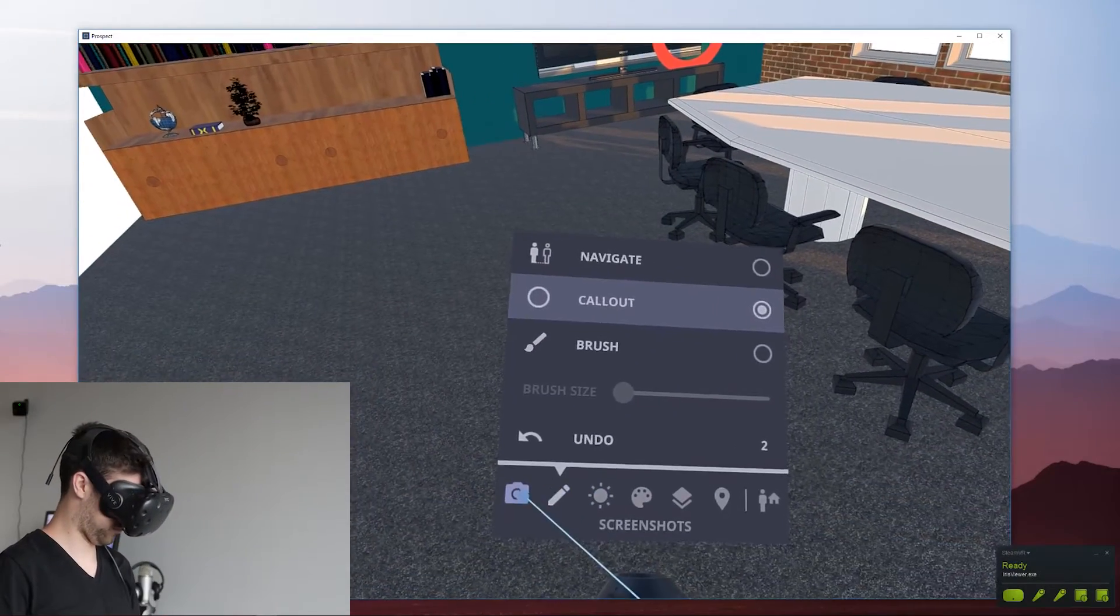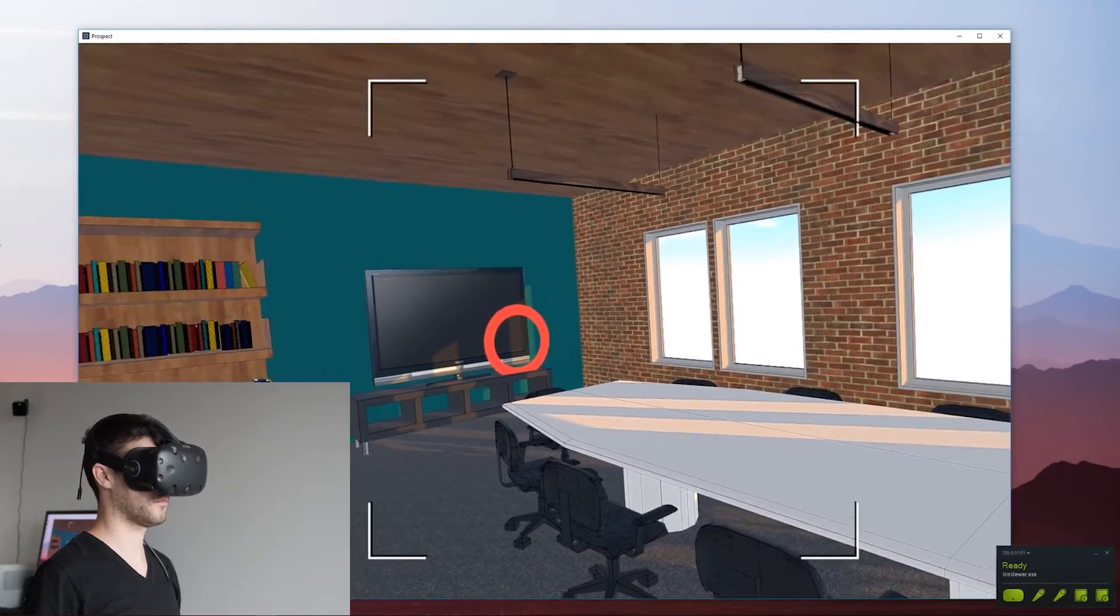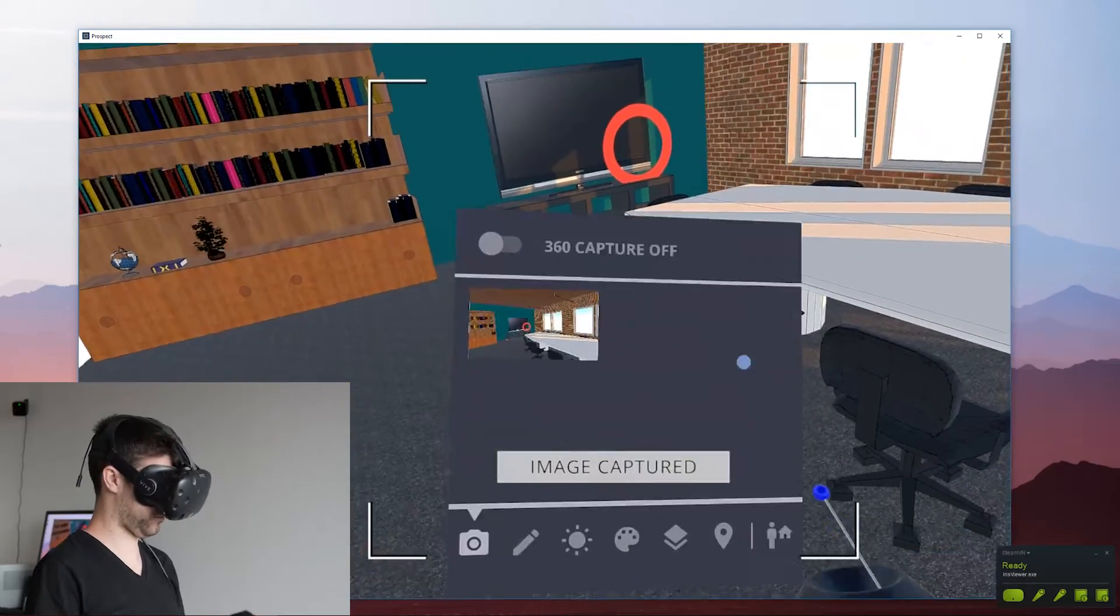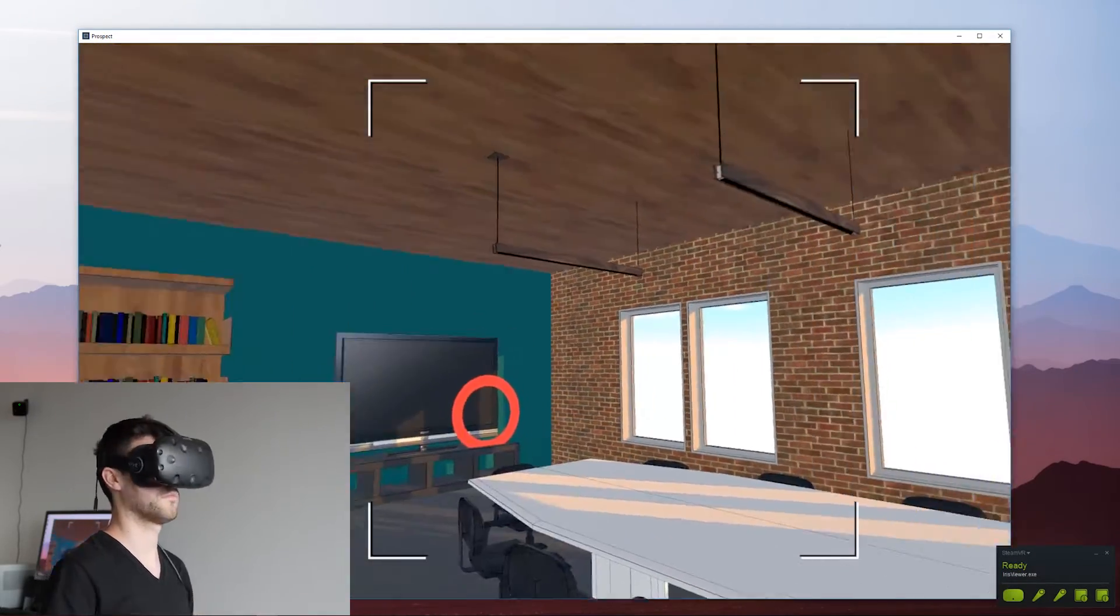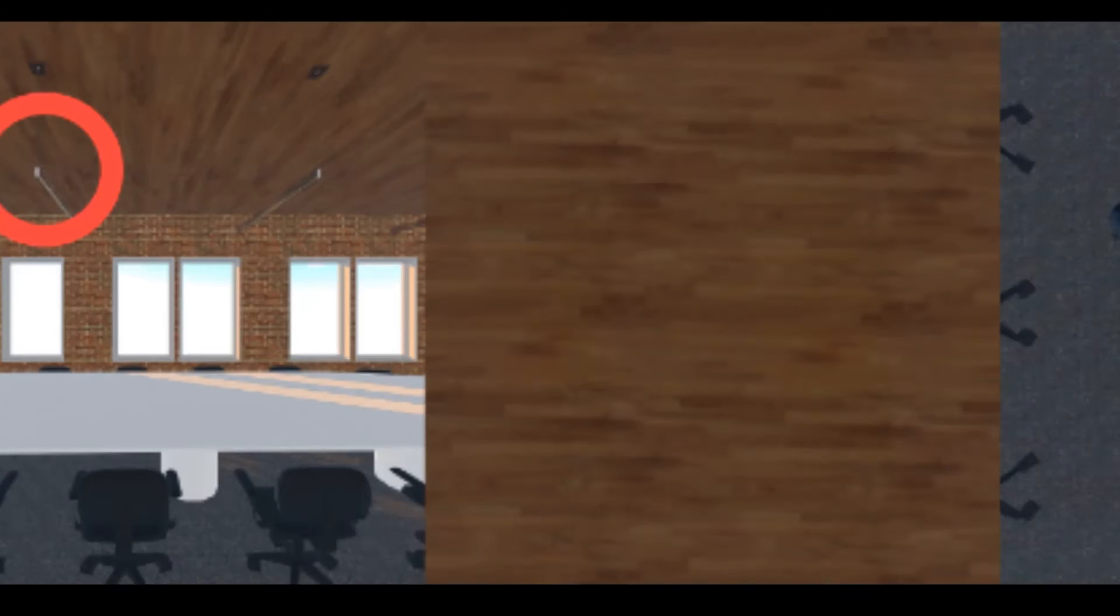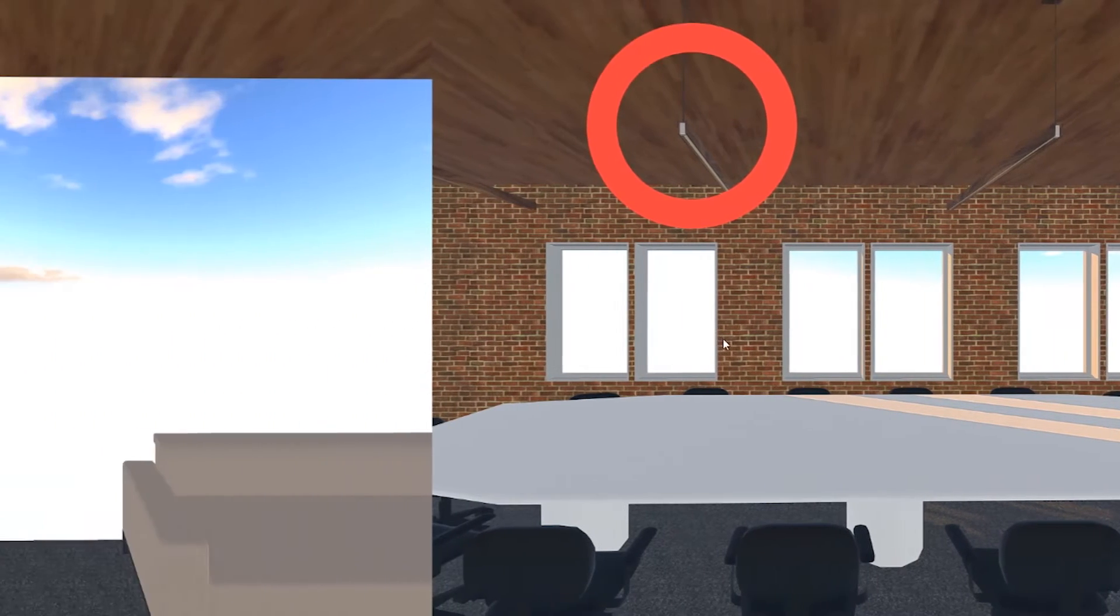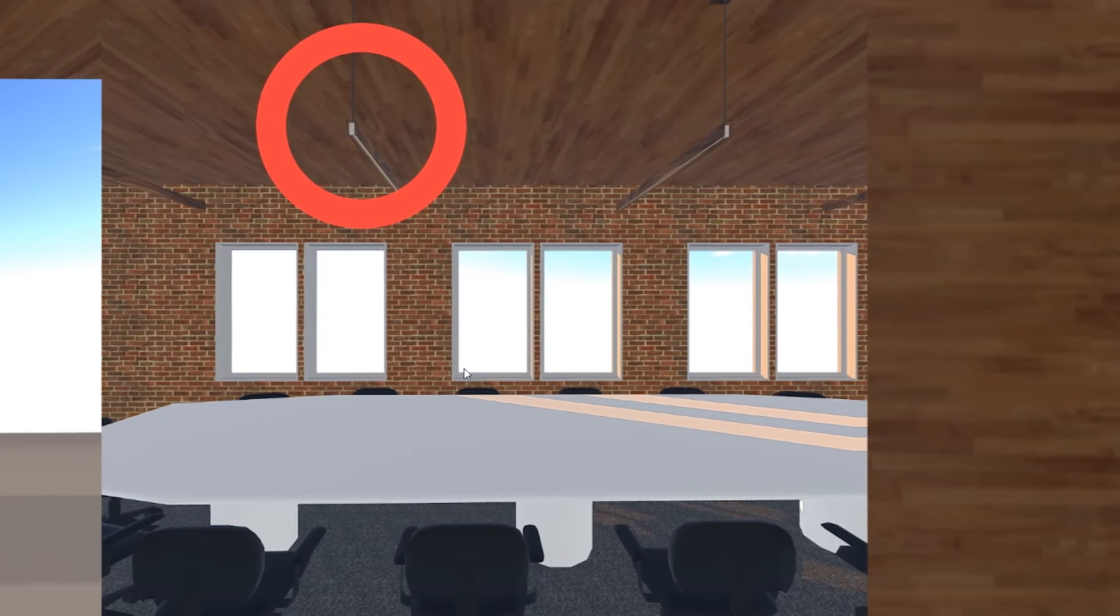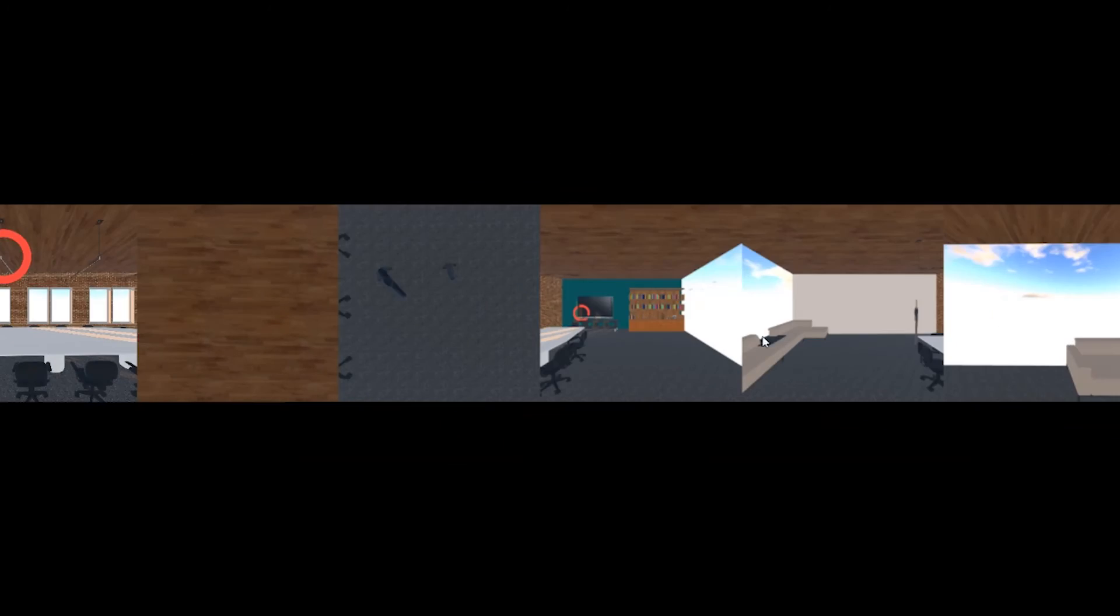In this release we also rolled out the ability to take 360 panoramas. Instead of taking a flat 2D capture you can now turn on the 360 toggle and that will take a stereo panorama. This is great for viewing these experiences on cardboard or on Gear VR and this can make it easier for a client to go home with a file and be able to look at it on their own phone.